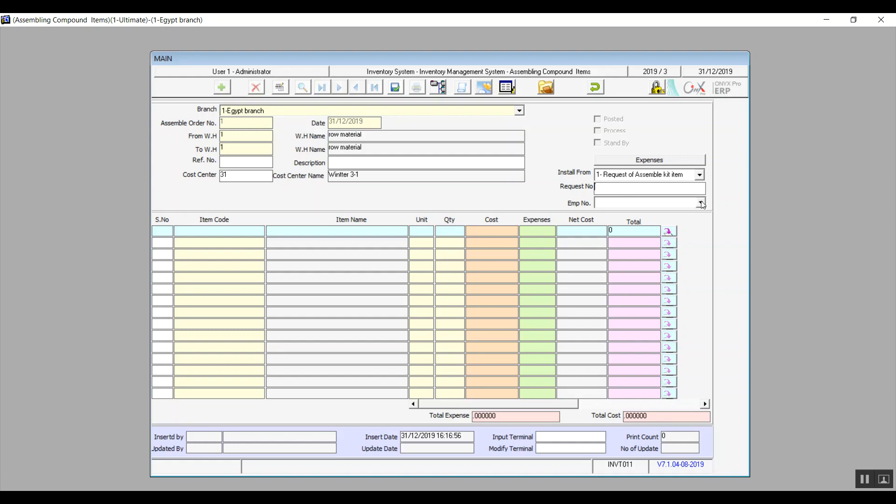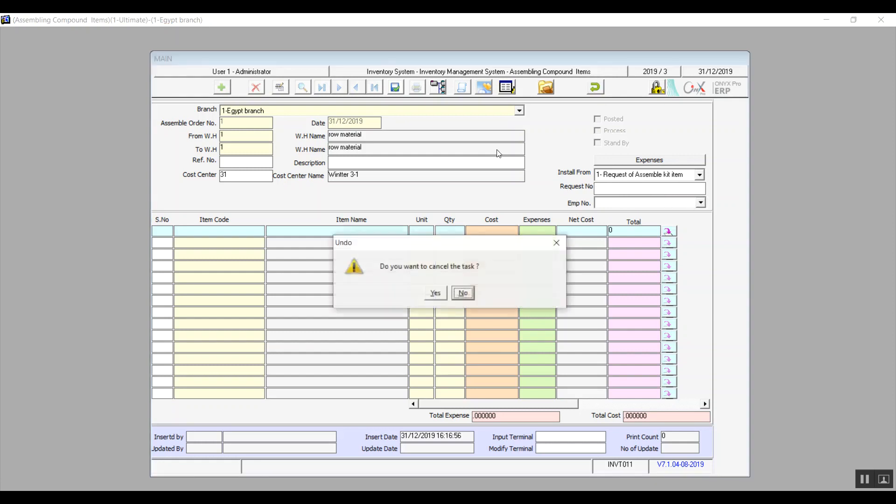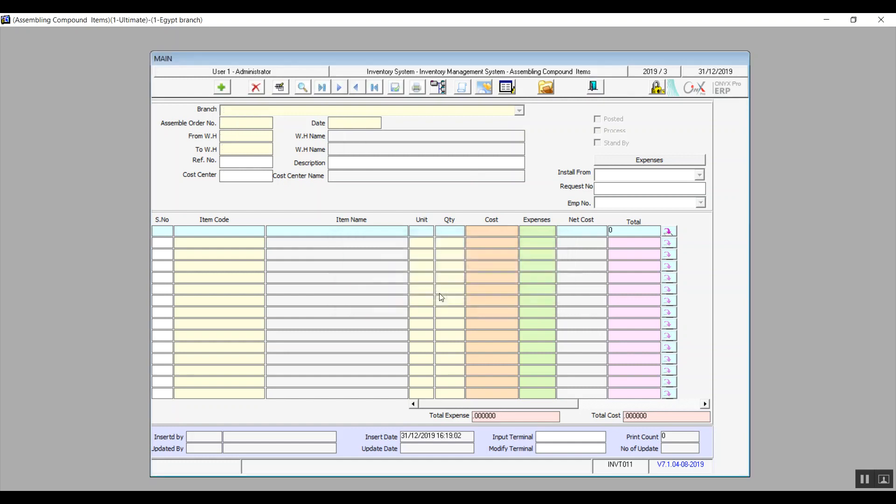Then there is Employee Number. Here we can enter the number of the employee responsible for this transaction. We can also add expenses for this way of creating the compound item. However, we will need to specify the warehouse From and To.